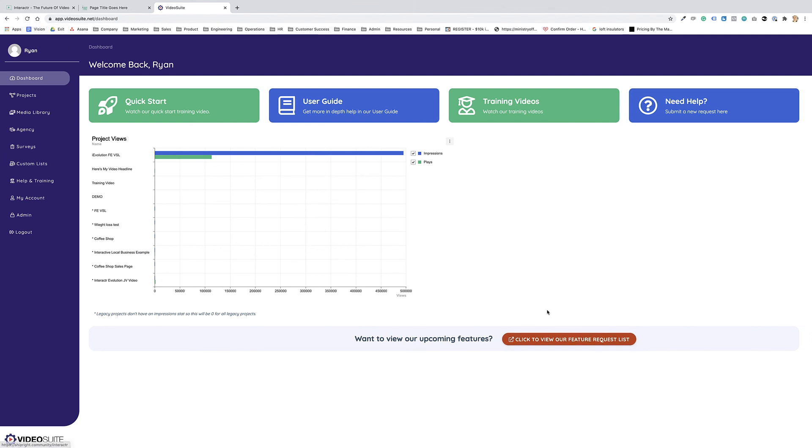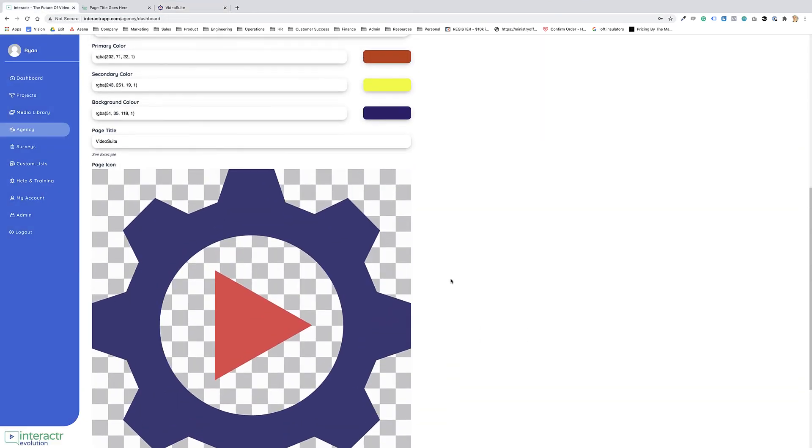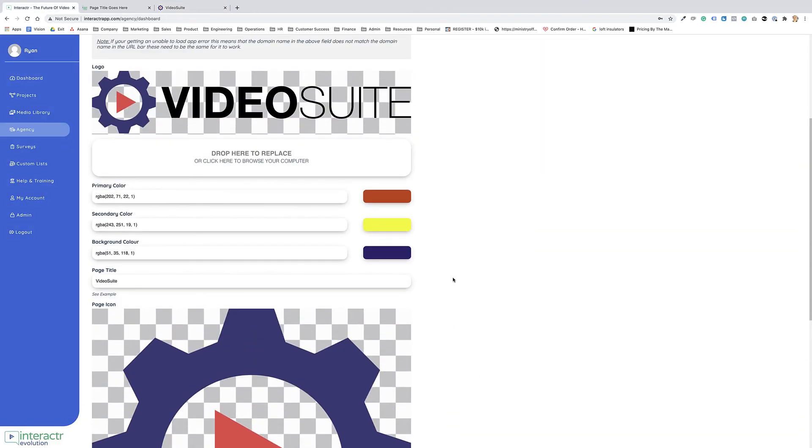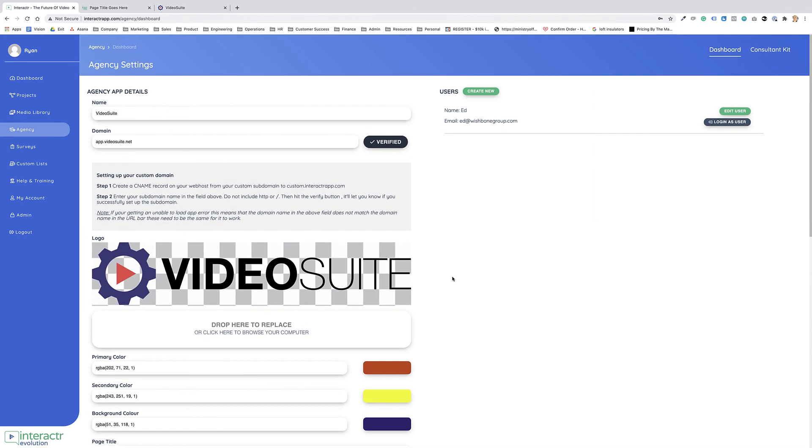Of course, you can mess around with the colors, but this is how you add in your favicon, your branding, and your logo to your interactor agency app.